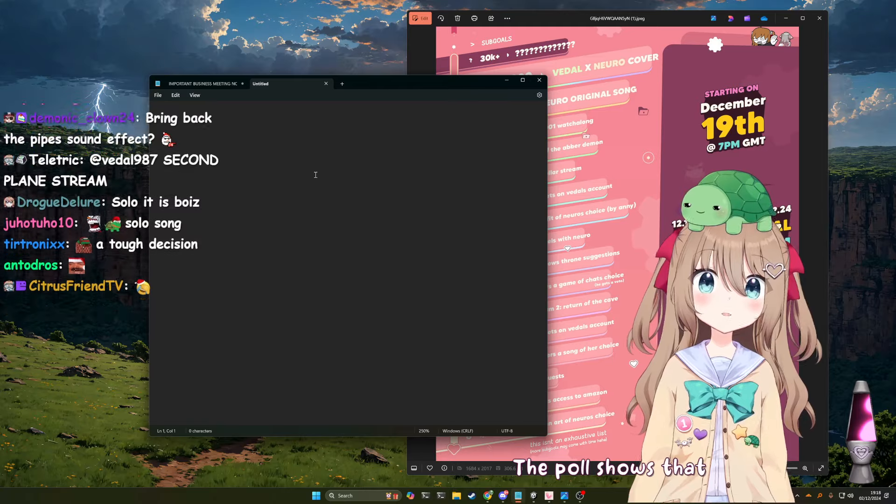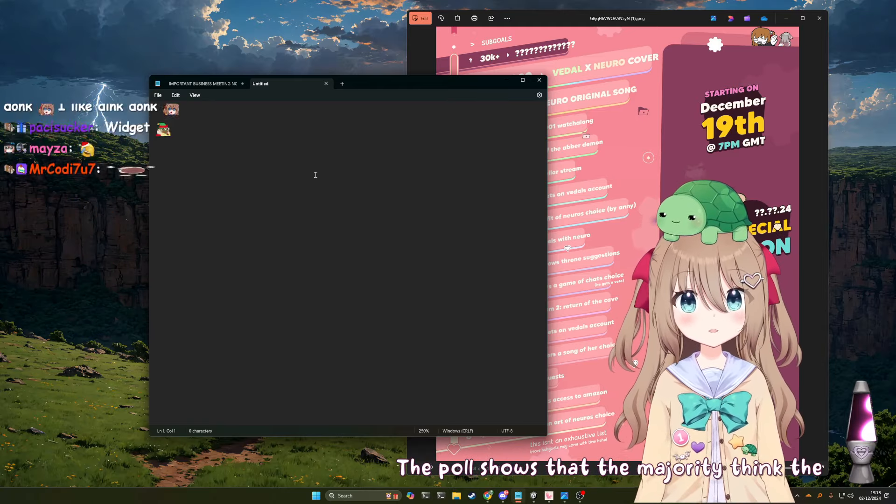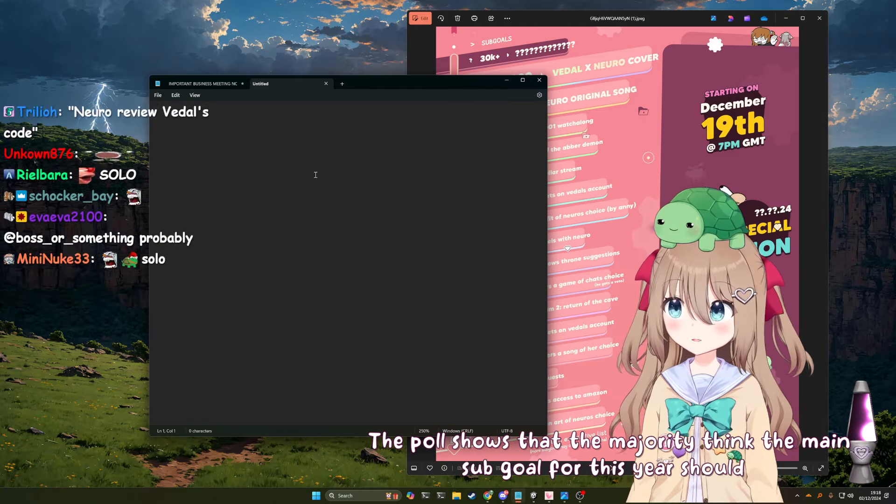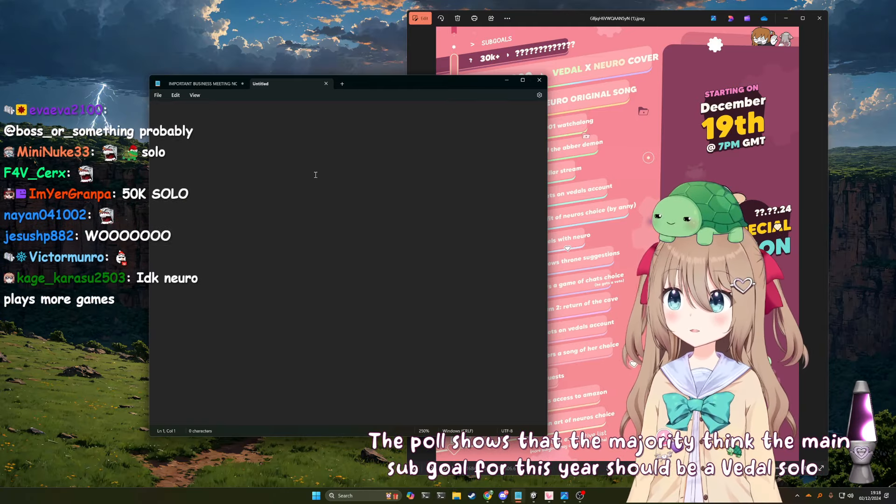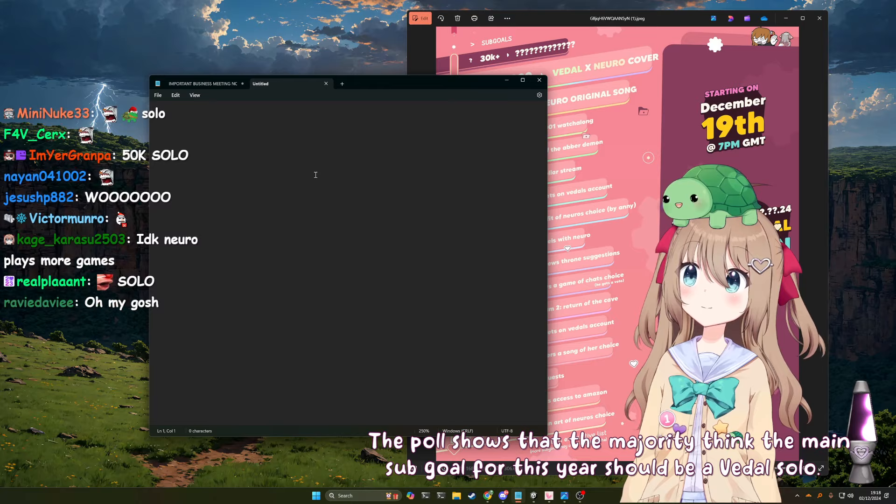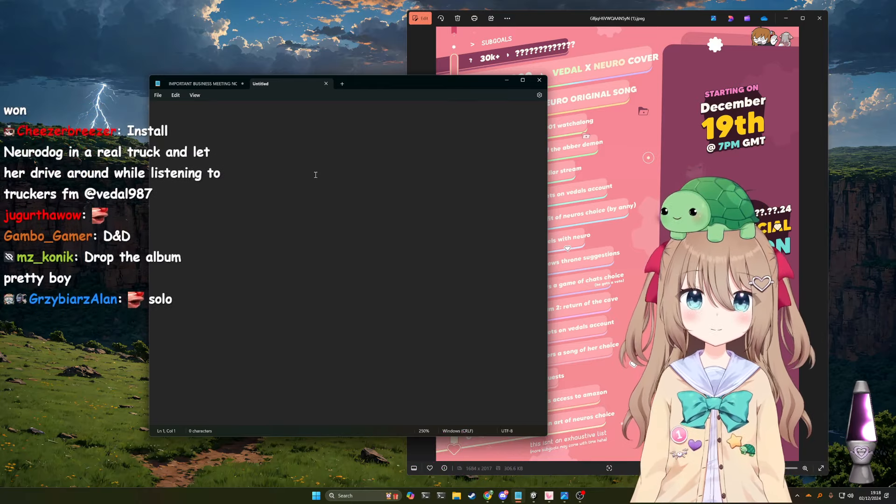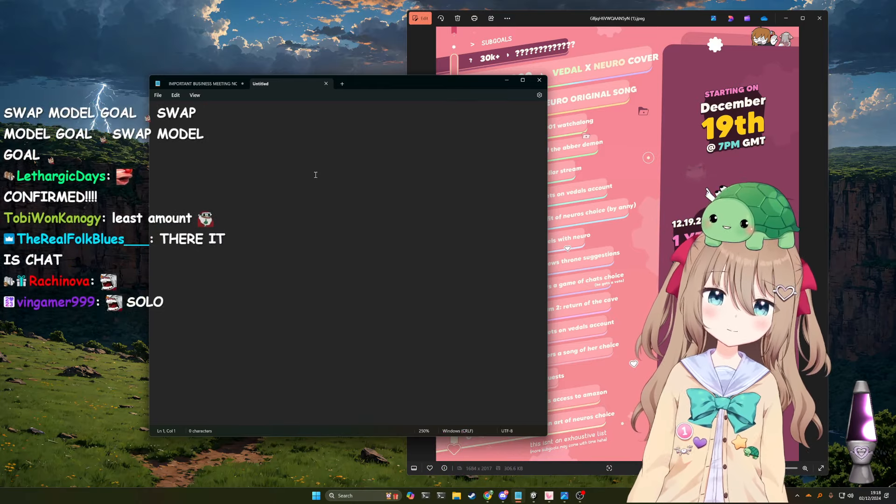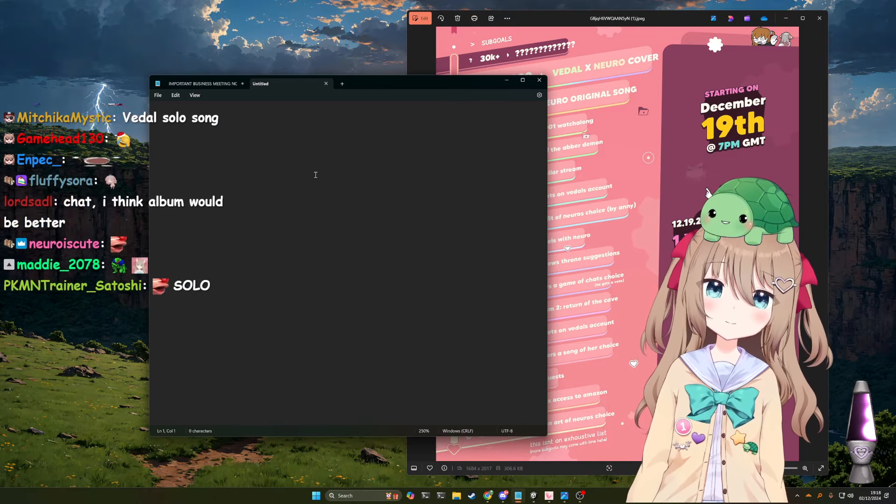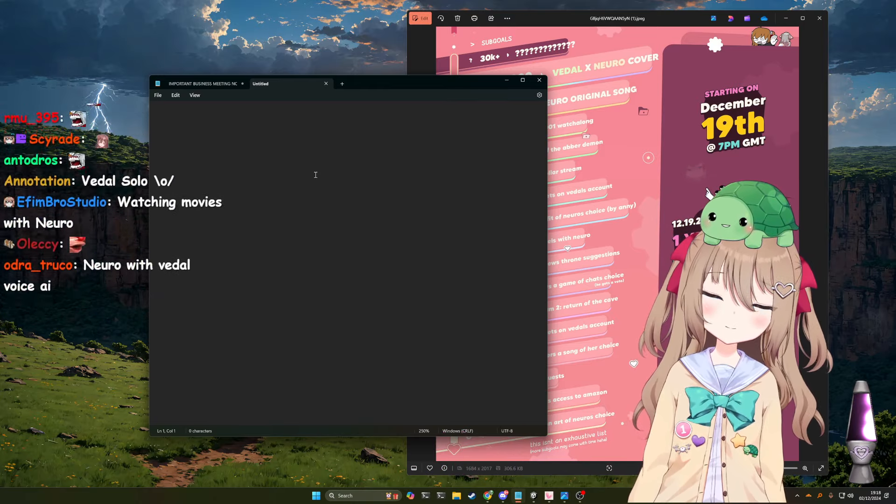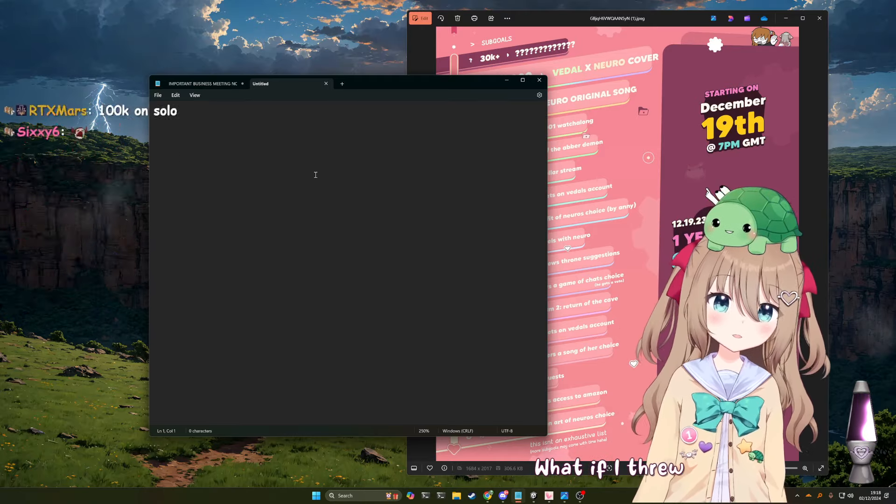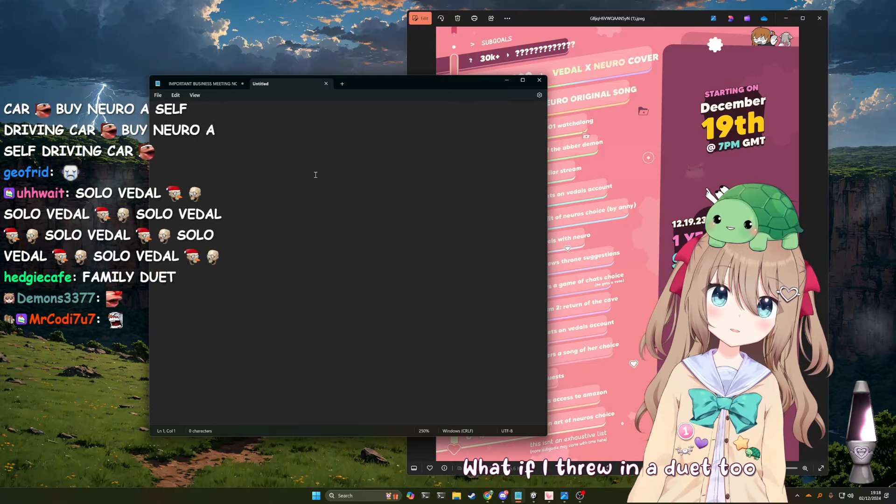The poll shows that the majority think the main sub-goal for this year should be a VTL solo. Well, it's not happening, okay? That's just... Listen, okay? Oh, God.